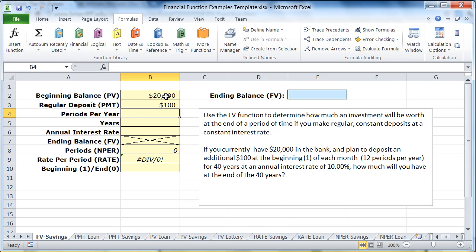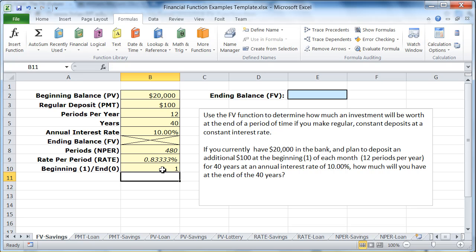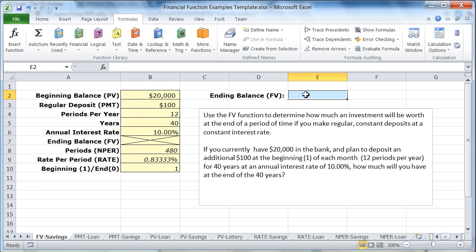The deposit is going to be $100. The periods per year is 12. The number of years is 40. The annual interest rate is 10%. When I enter that, it automatically computes that the number of periods will be 480 — the product of those two — and the rate per month is going to be the annual rate divided by 12. We're going to make our payments at the beginning of each month, and 1 is the code used for the beginning. We've got all our data entered and we're good to go on computing the future value.